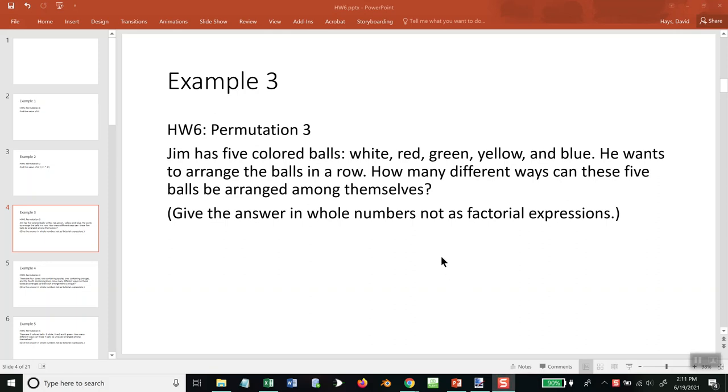Jim has five colored balls: white, red, green, yellow, and blue. He wants to arrange the balls in a row. How many different ways can these five balls be arranged upon themselves?